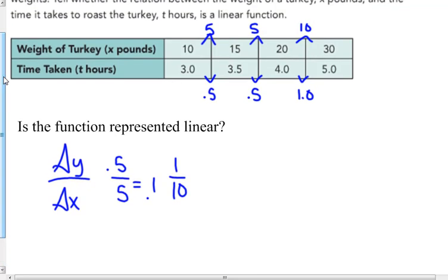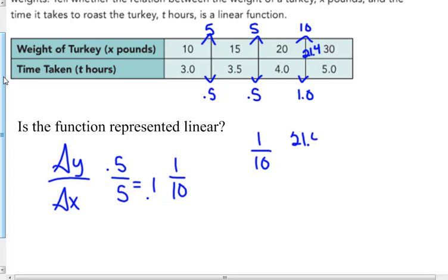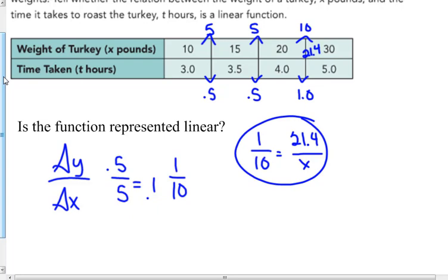So what would happen — say you buy a twenty-one and four tenths pound turkey, how long do you cook it? For every one pound increase you cook it ten more minutes. So for twenty-one and four tenths pounds, you could set up a proportion and solve it — using proportional equal ratios. It shows a constant rate of change, so it is a linear function for cooking your turkey.